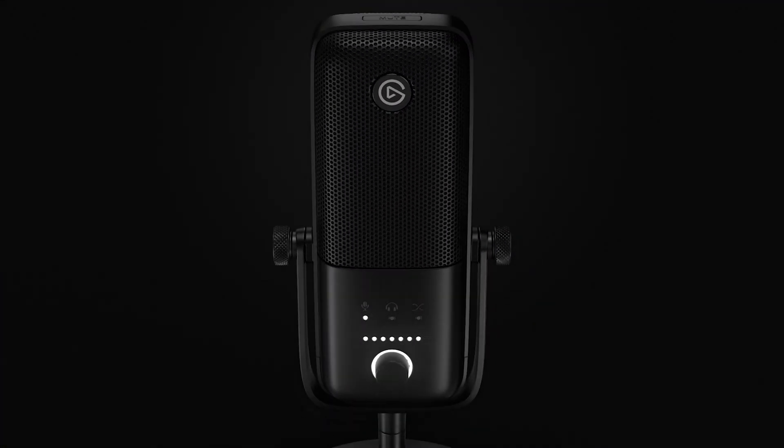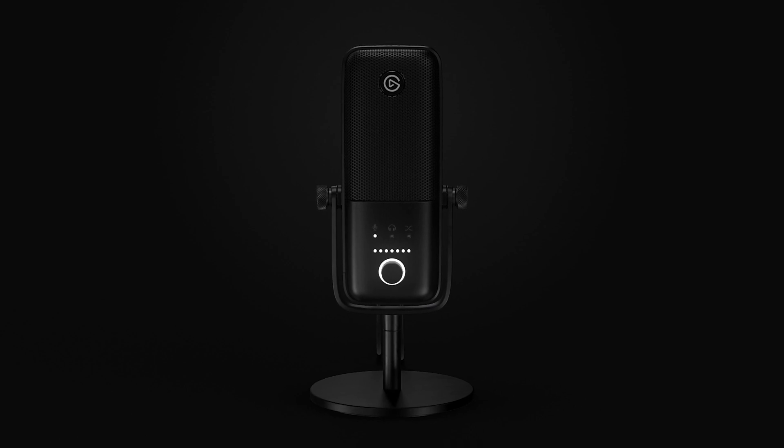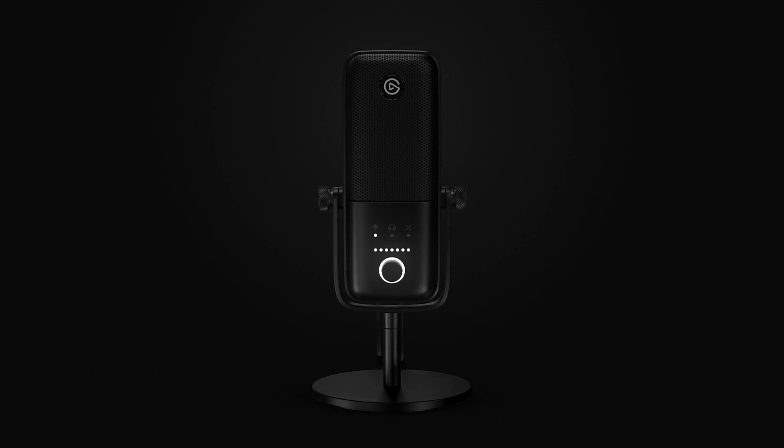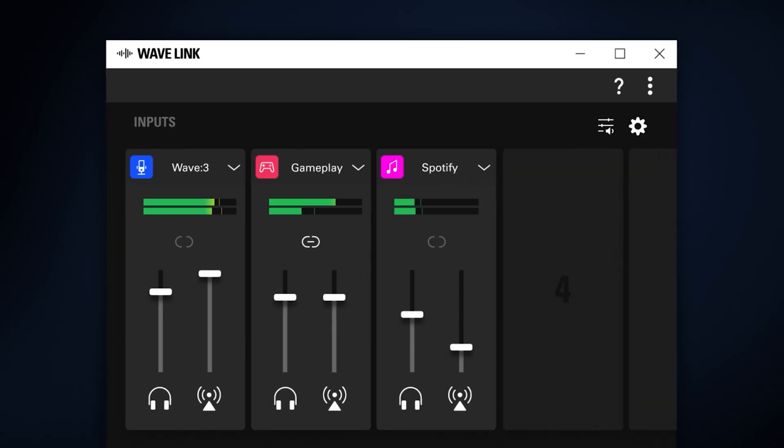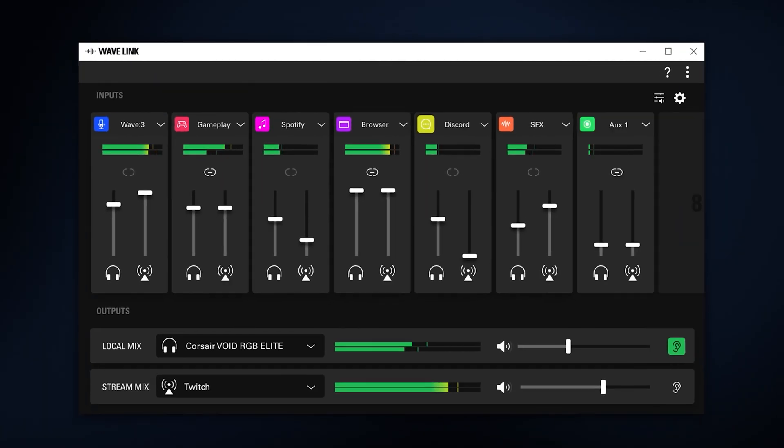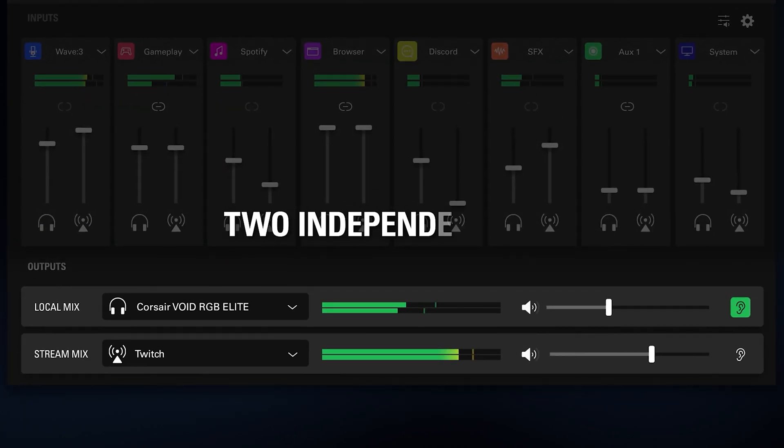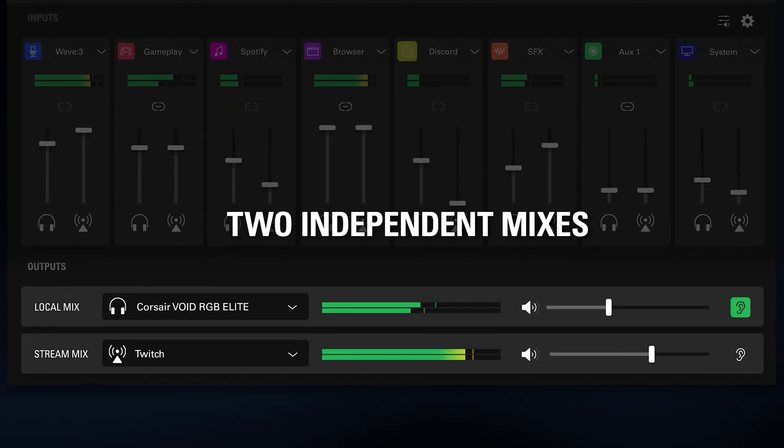Elgato Wavelink is the companion app to our wave microphones which allows you to control your different hardware and software audio sources and have independent volume mixes for what you hear and what your stream hears.